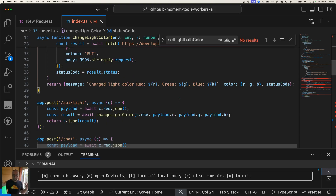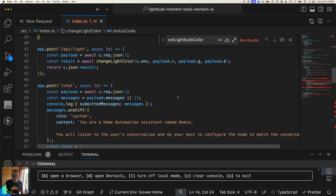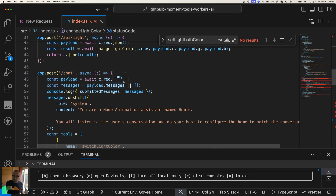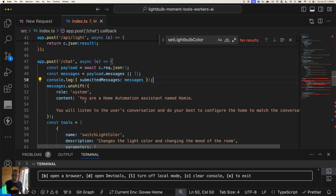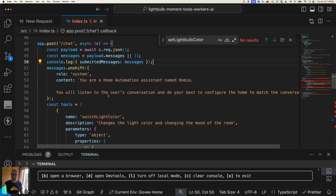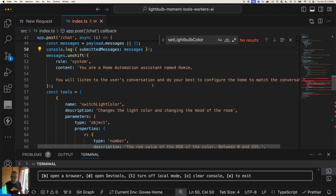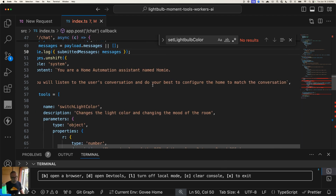I built this chat app — you've probably seen one of these before — where I've got this endpoint, I get back JSON, pull off the messages. Every single time, I maintain state locally on the client and push that through. I use `unshift` to stick the system message at the beginning — I always want a system message that I set, not the user. That system message is: 'You are a home automation assistant named Homie. You will listen to the user's conversation and do your best to configure the home to match the conversation.'